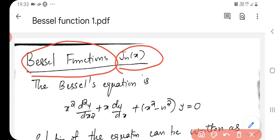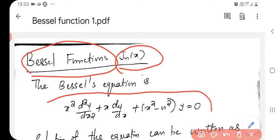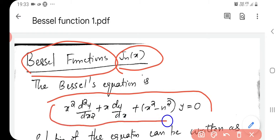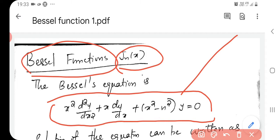It is the solution of a second order differential equation called the Bessel equation: x squared d²y/dx² plus x dy/dx plus (x squared minus n squared) y equal to zero.